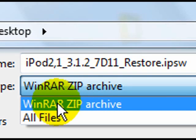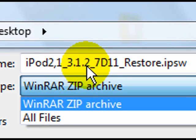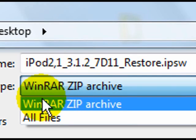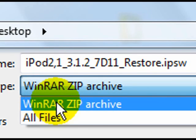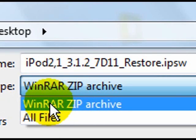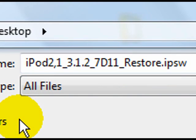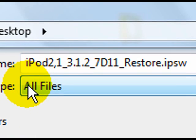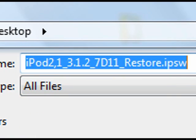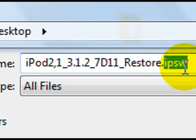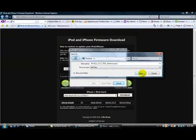Instead of this, you might have Apple Software Update Device File. Whatever, keep that, that is good. But I have a WinRAR zip archive, so I'm just going to change that to all files. Main point is you need it as all files or Apple Software Update Device, and you need the extension to be IPSW.